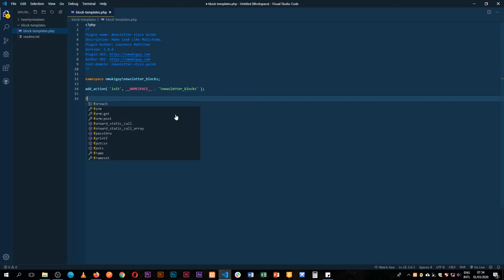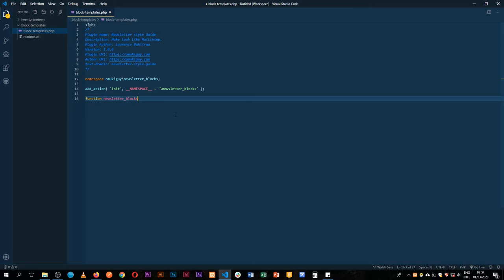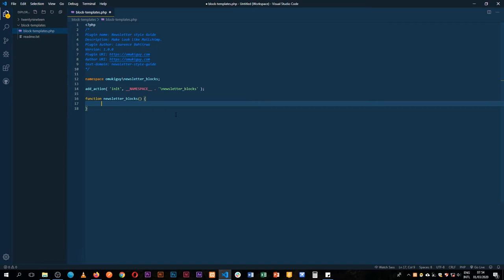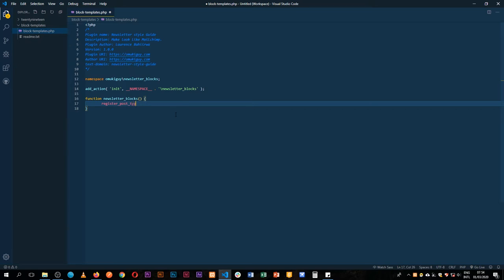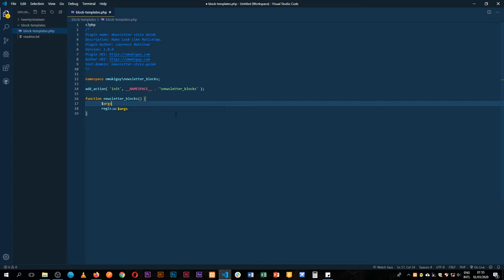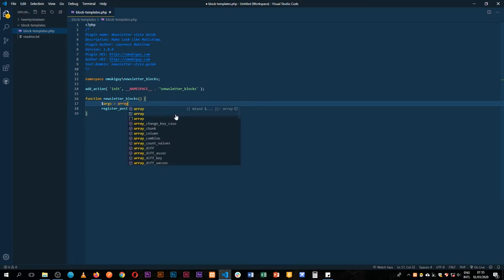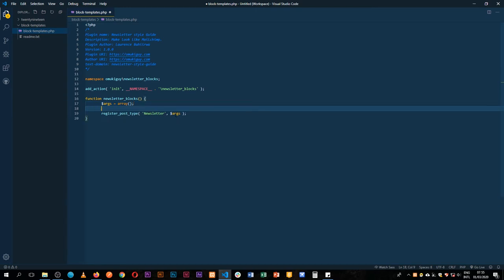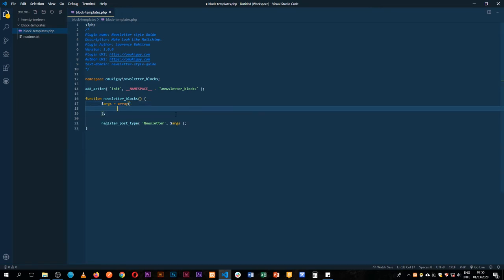The first thing I'm going to do is add a function with our namespace blocks and then start adding our code. We're going to register a post type, and this is a function that is in WordPress, and we're going to call it a newsletter. In newsletter we need to throw a bunch of arguments to make this work. We're going to write our arguments up here as an array of options that will be run when we have our newsletter post type working.